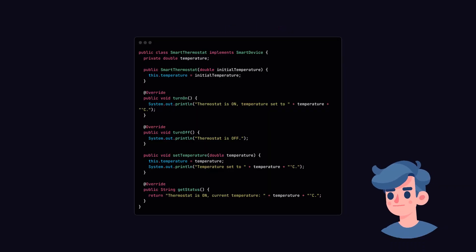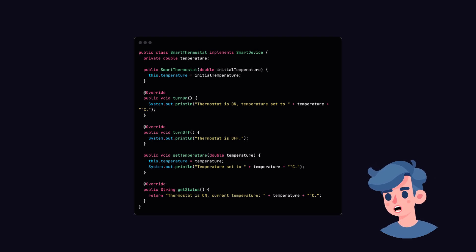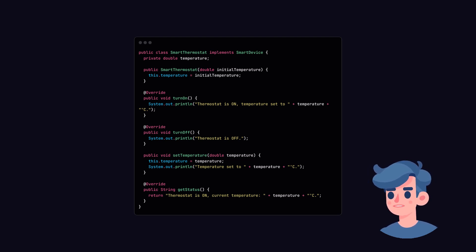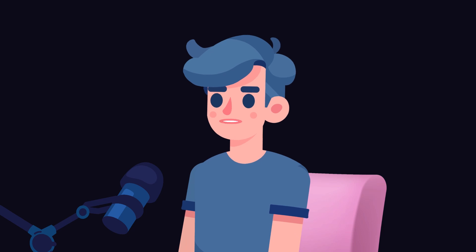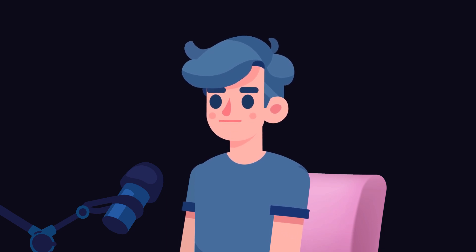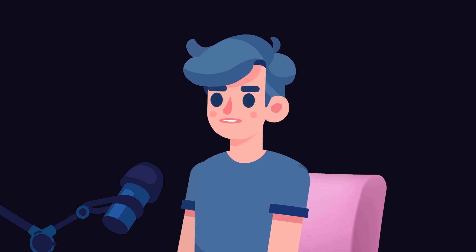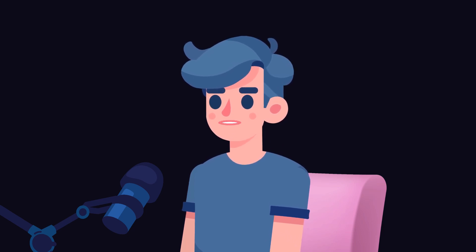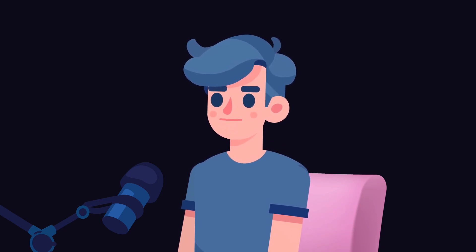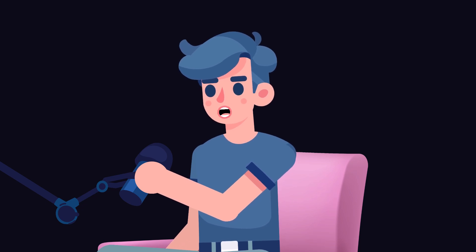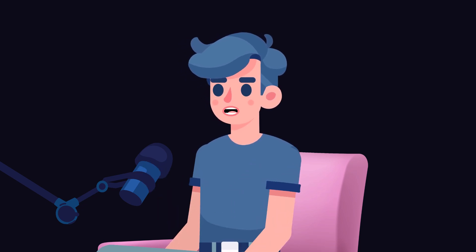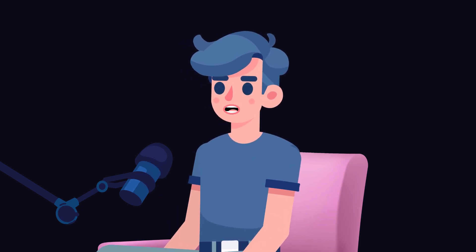Next, we'll create a class for the smart thermostat. Similar to the smart light, we'll name this new class Smart Thermostat. In our Smart Thermostat class, we have a constructor to set the initial temperature and a method to adjust the temperature. This demonstrates how different smart devices can have unique functionalities while still adhering to a common interface.